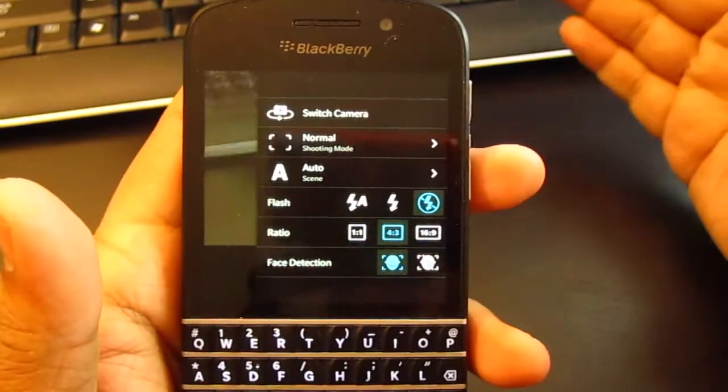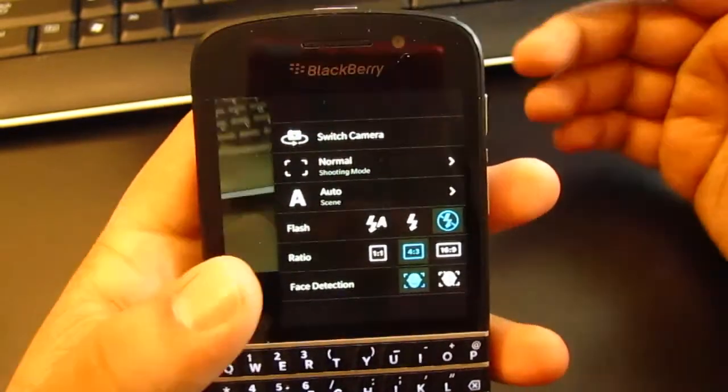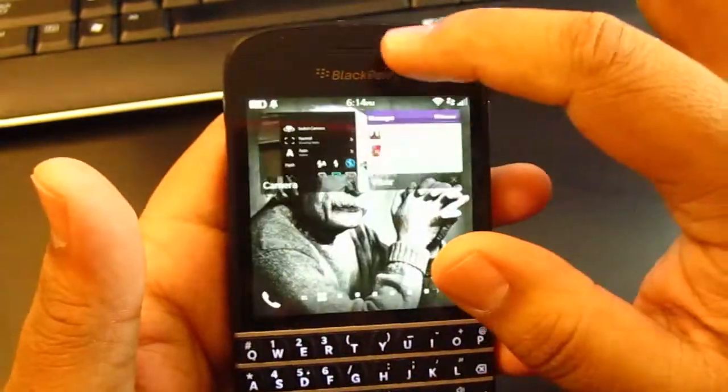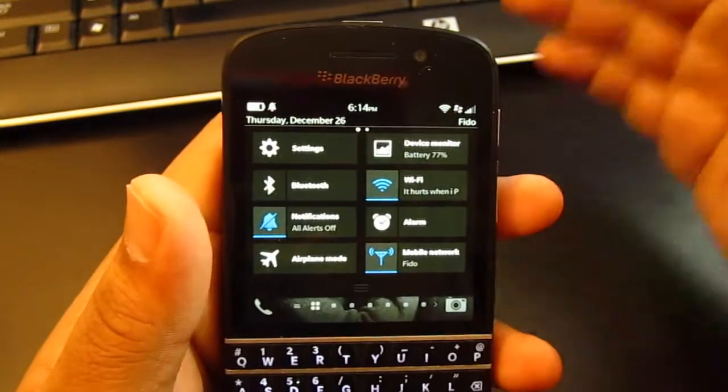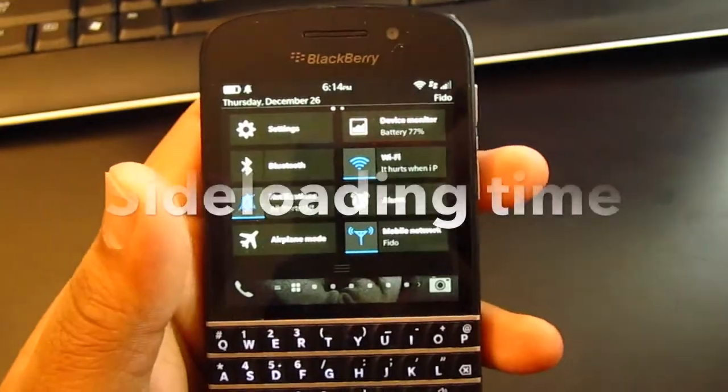So as usual, you turn on your Wi-Fi, you sideload the bar file and I'll see you guys at the end.